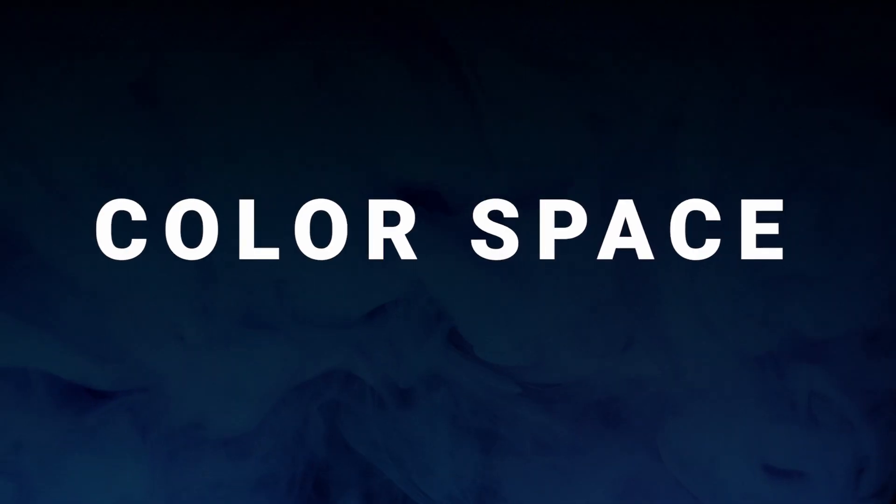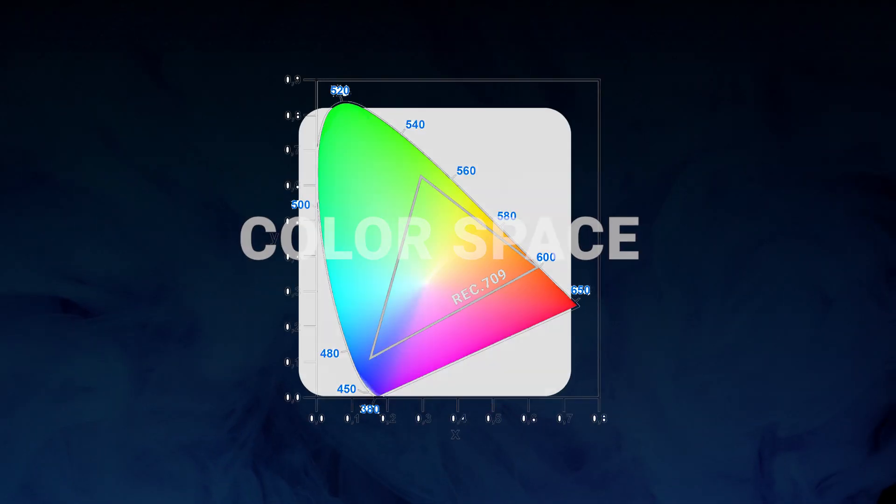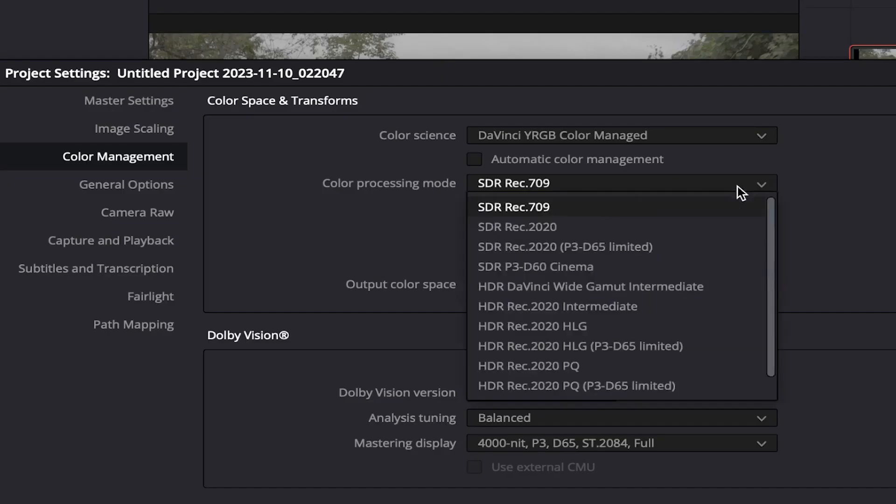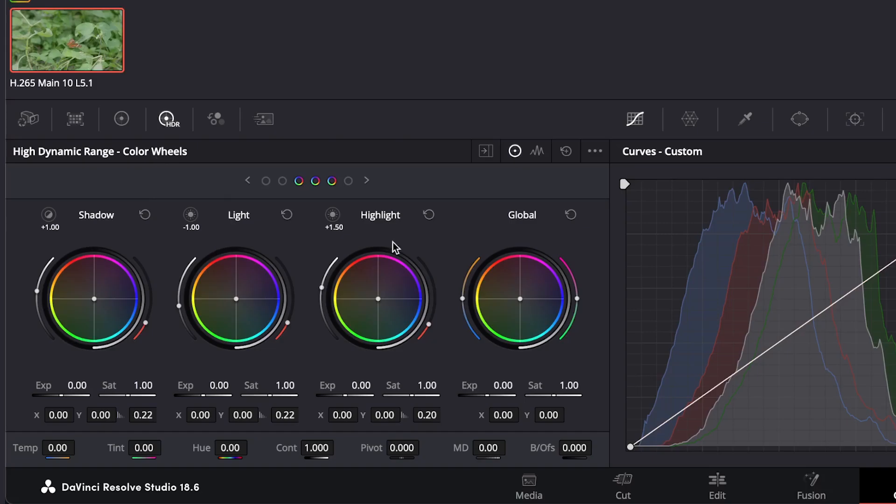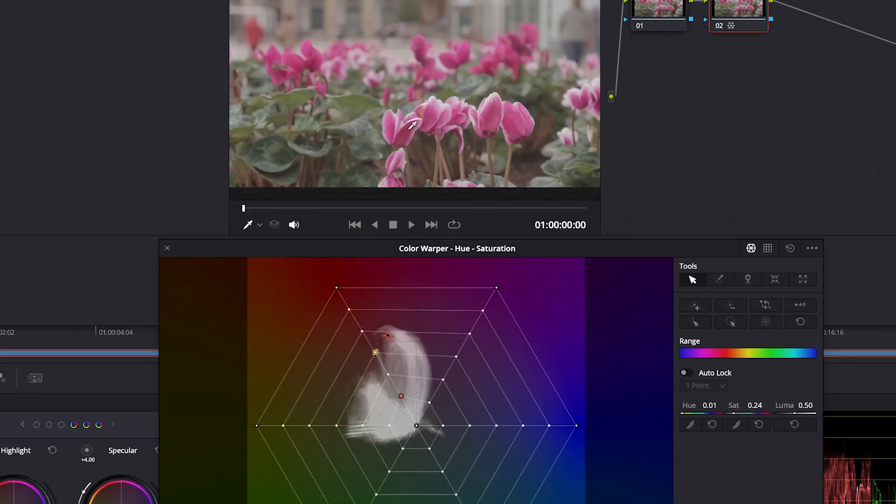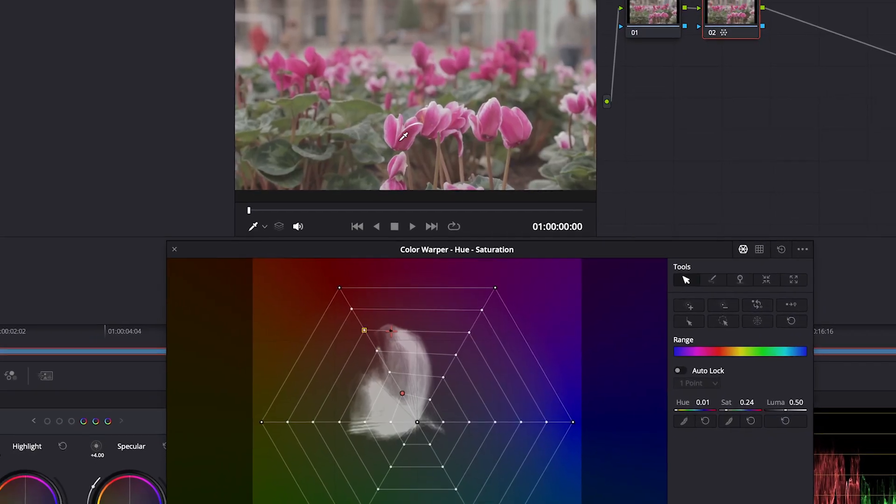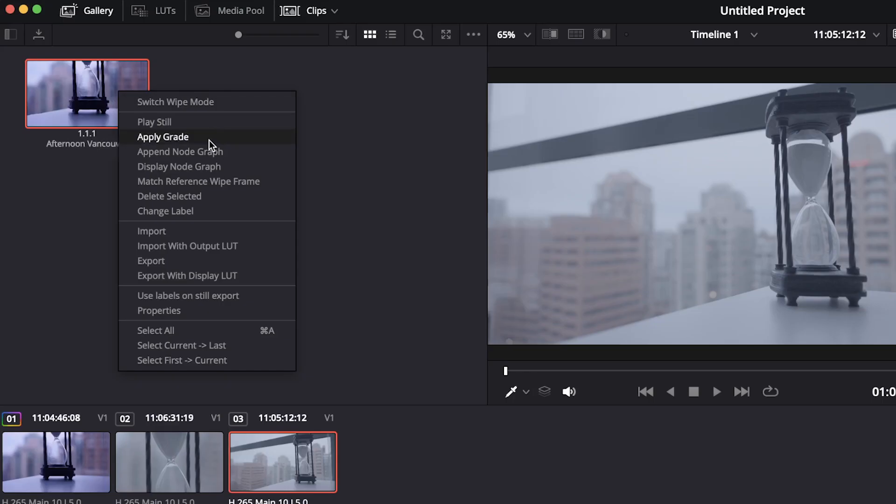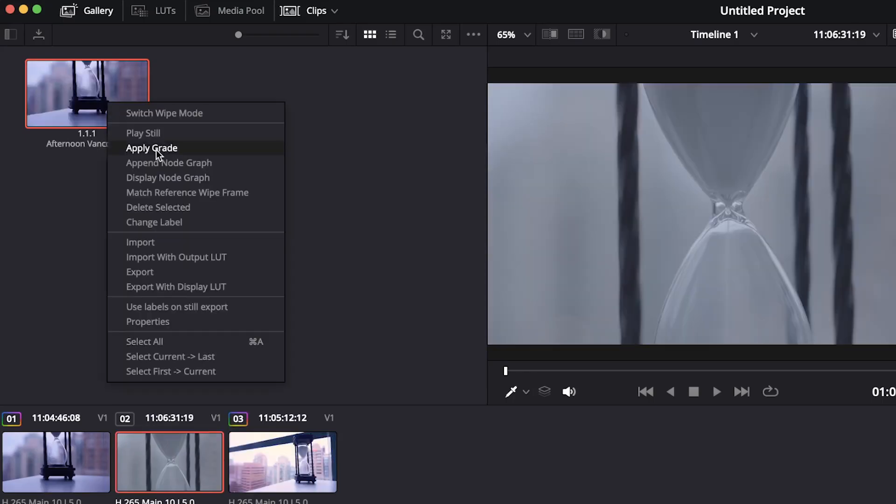In this video, I'm going to take you through some advanced color grading concepts to level up your DaVinci Resolve workflow. I'll talk about camera color spaces, color management settings in DaVinci, HDR, masking and warping, and how to apply a custom grade for consistency. Use the timestamps to jump to your point of interest.